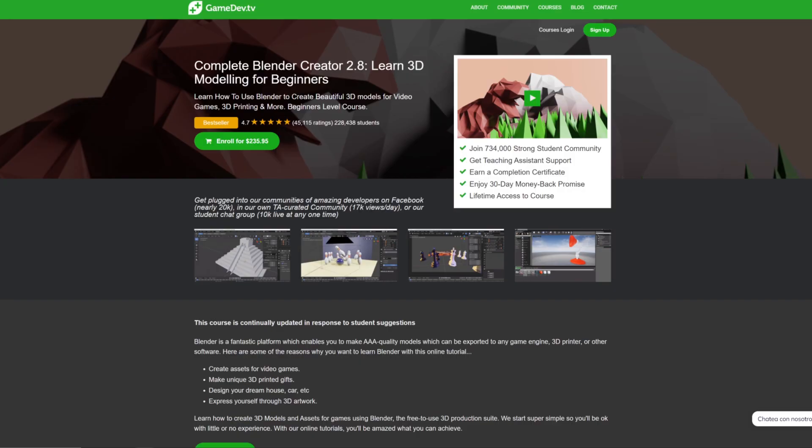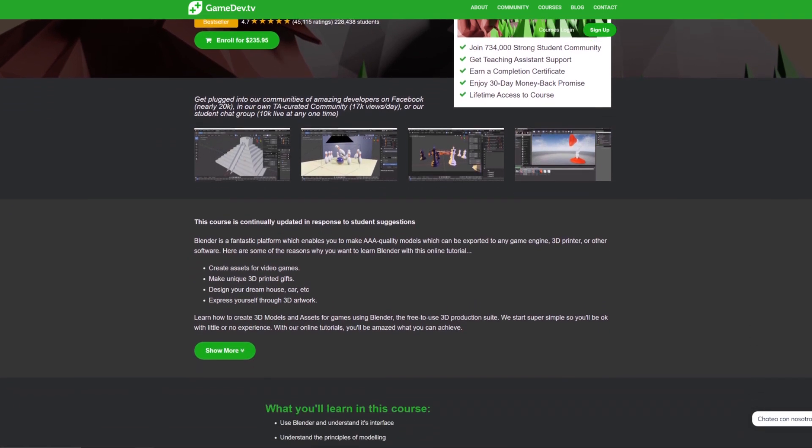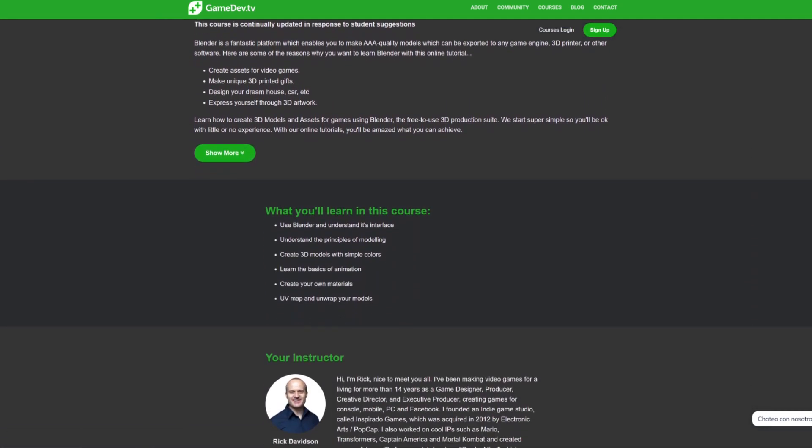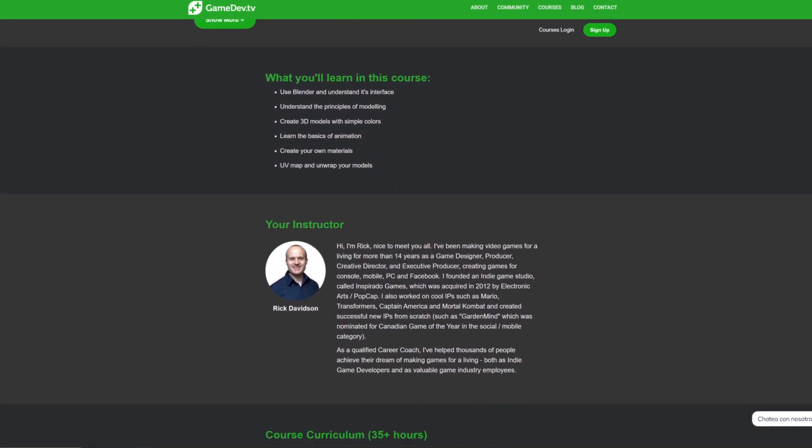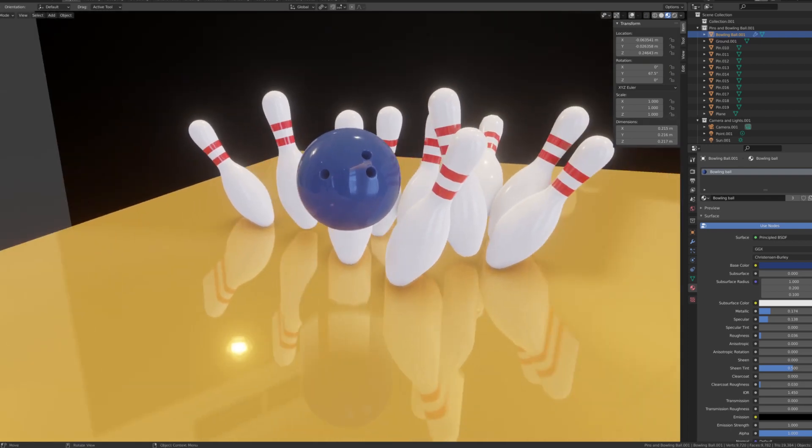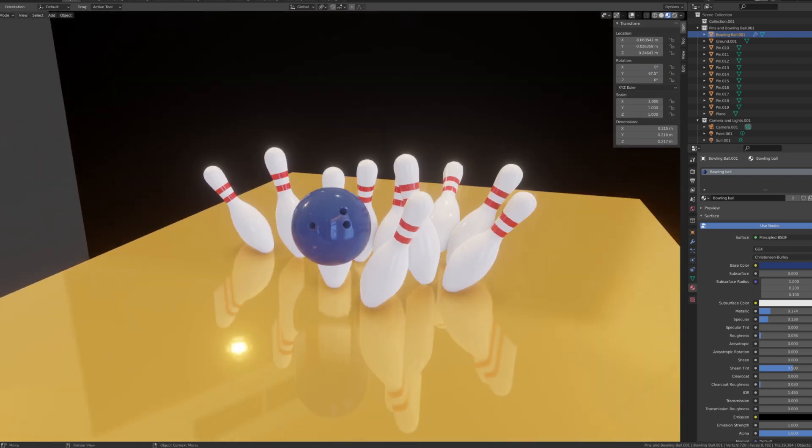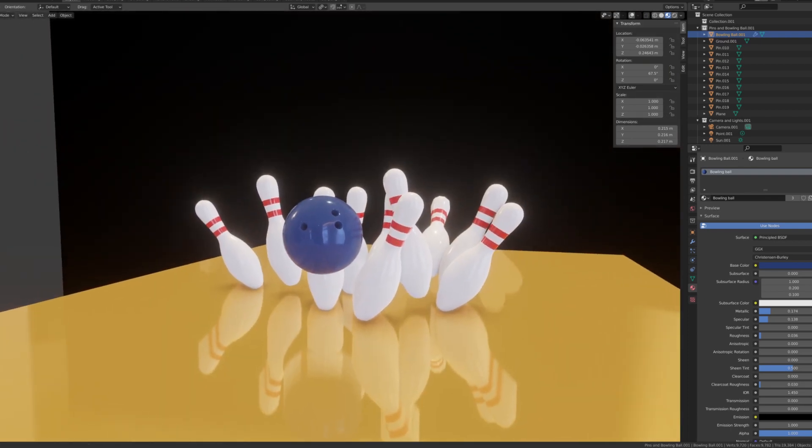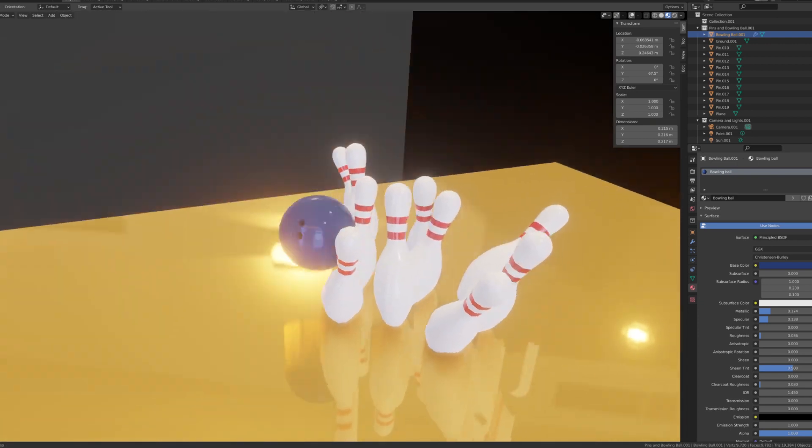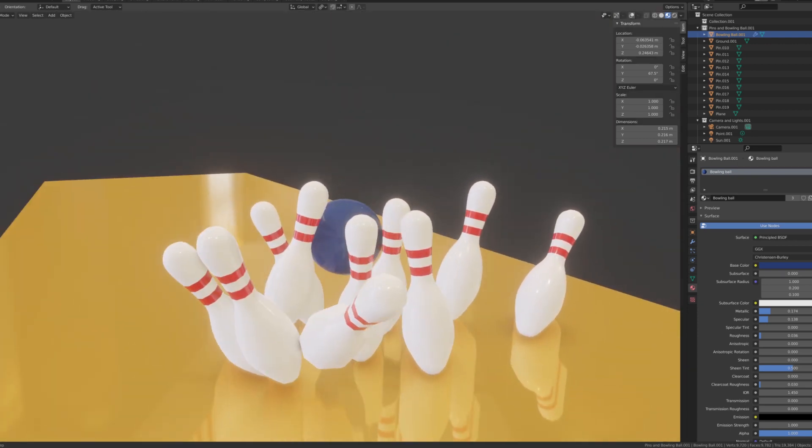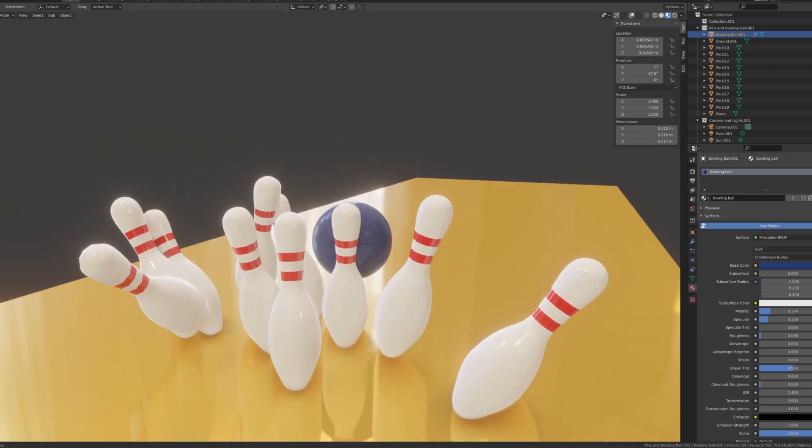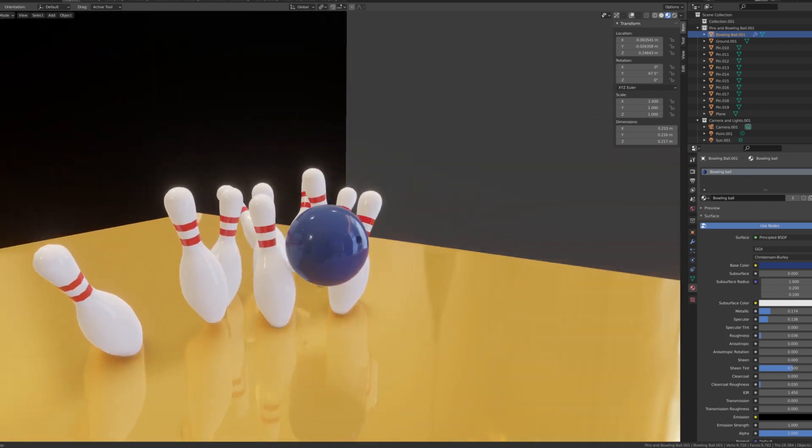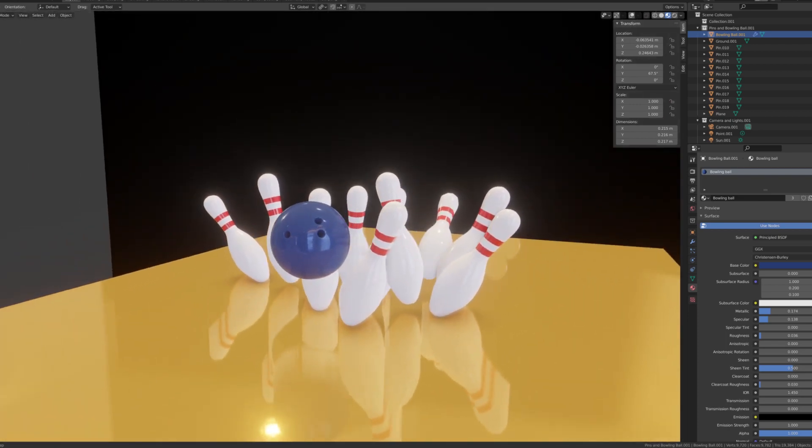The course I was following is called Complete Blender Creator 2.8, Learn 3D Modeling for Beginners. It's a great course to get started into 3D modeling. I will leave a link in the description. As I said, the course is great and all, but I was losing interest. I always thought that the best way to learn something is to try and implement it in a real project.